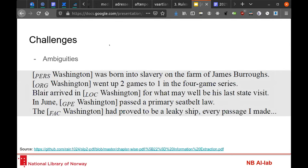But NER also presents a few challenges. Most notably, natural language can be very ambiguous. For example, here we see five different sentences all using the word 'Washington' but referring to different meanings: in the first it's a person, in the second an organization, in the third a location, in the fourth a geopolitical entity. So it's really hard for a machine to distinguish which kind of entity to assign to a specific word based on context.